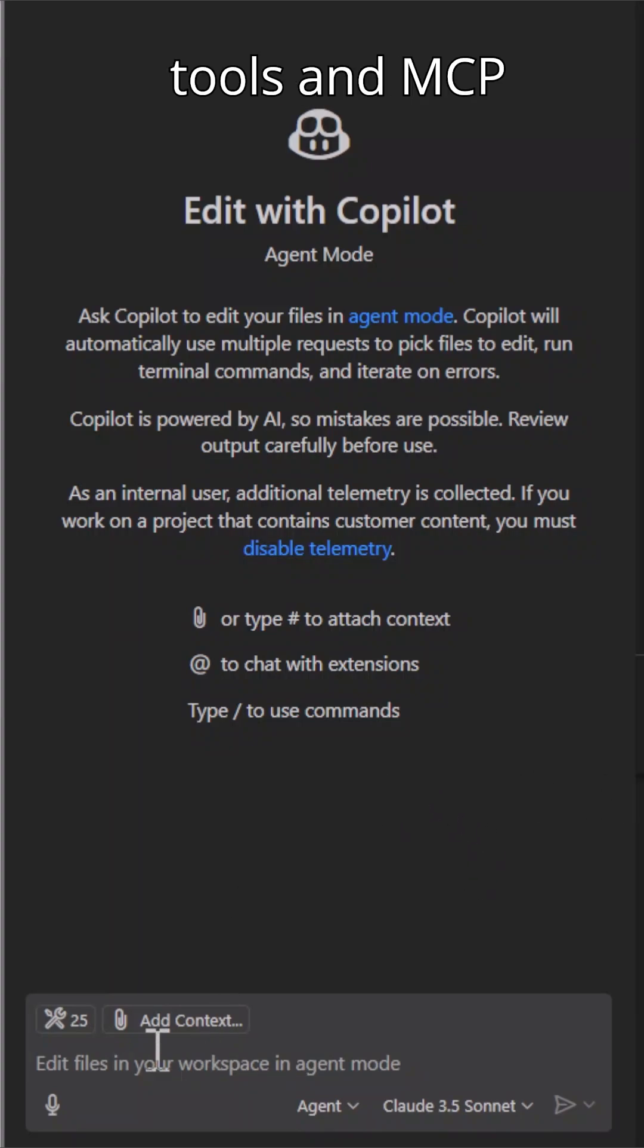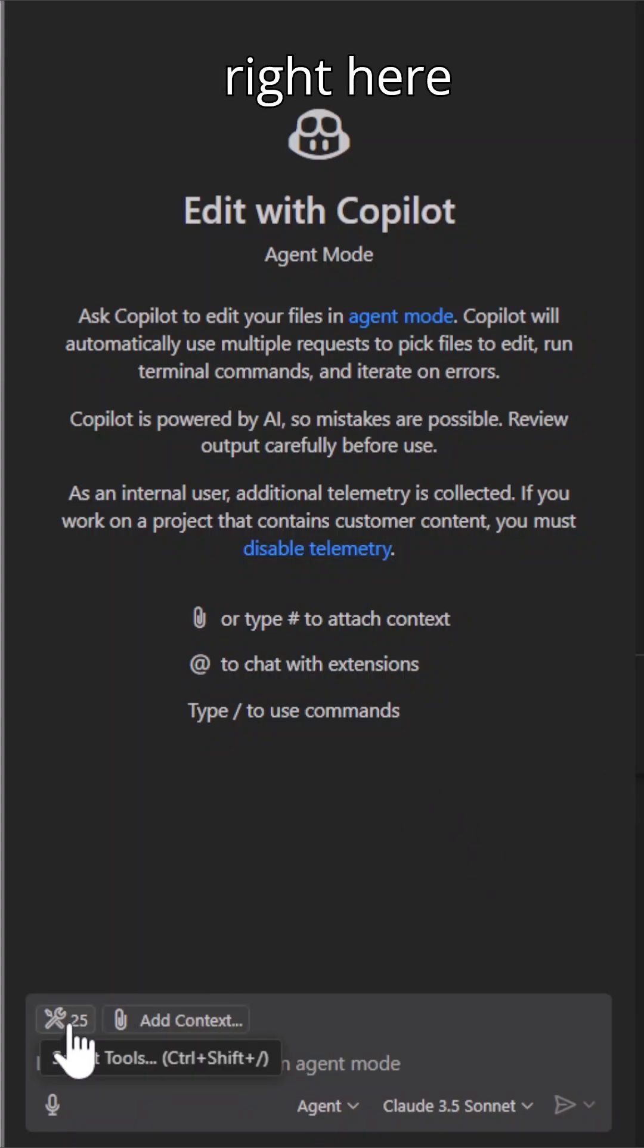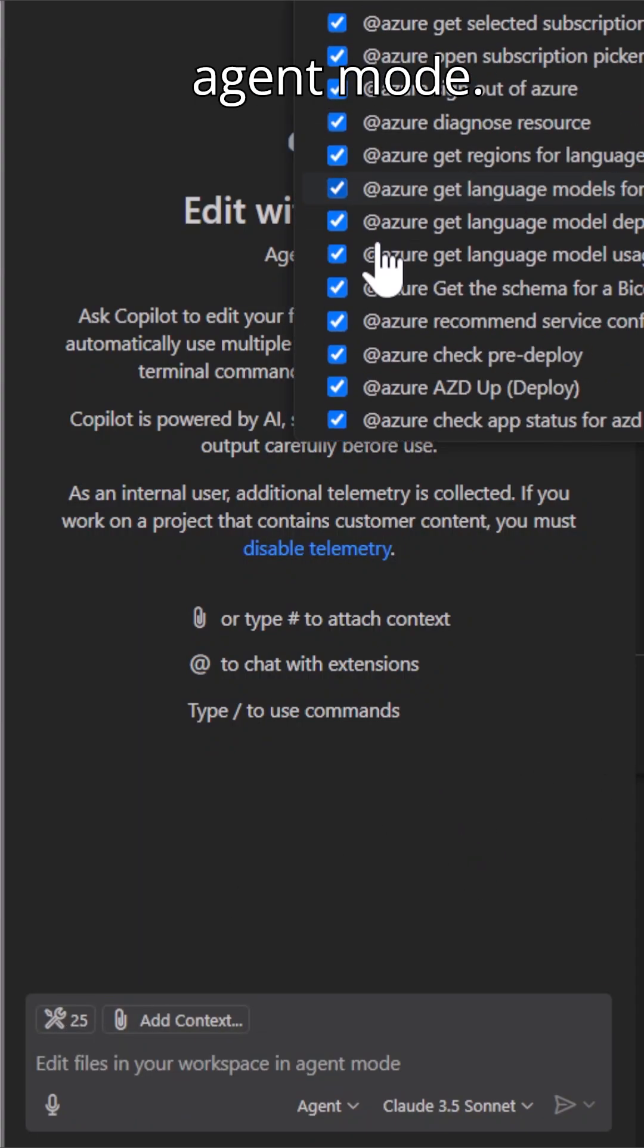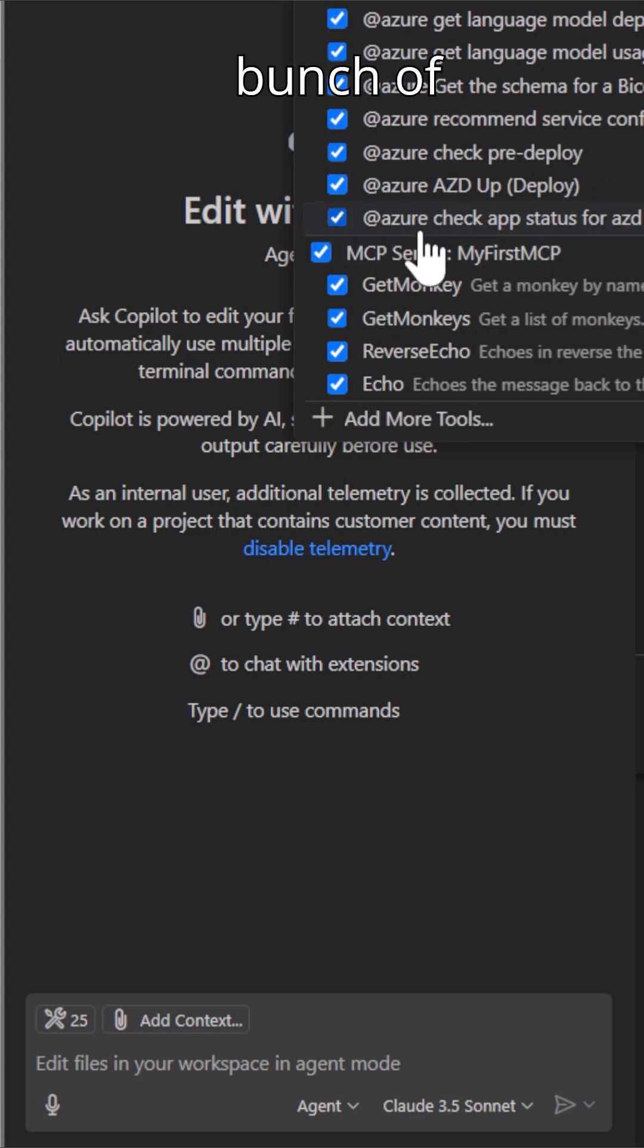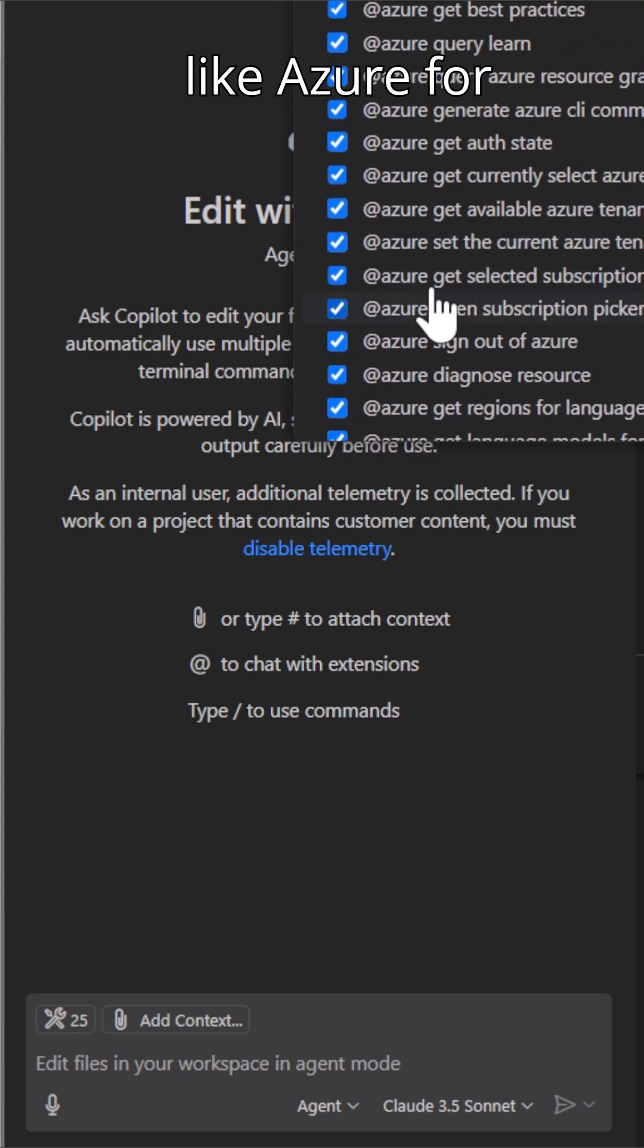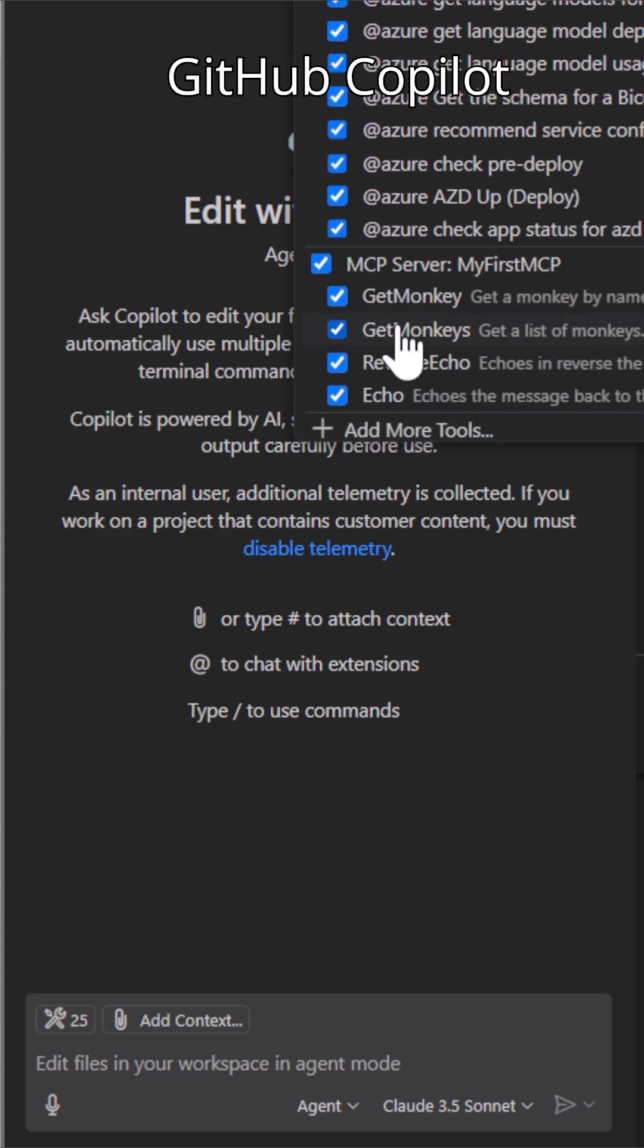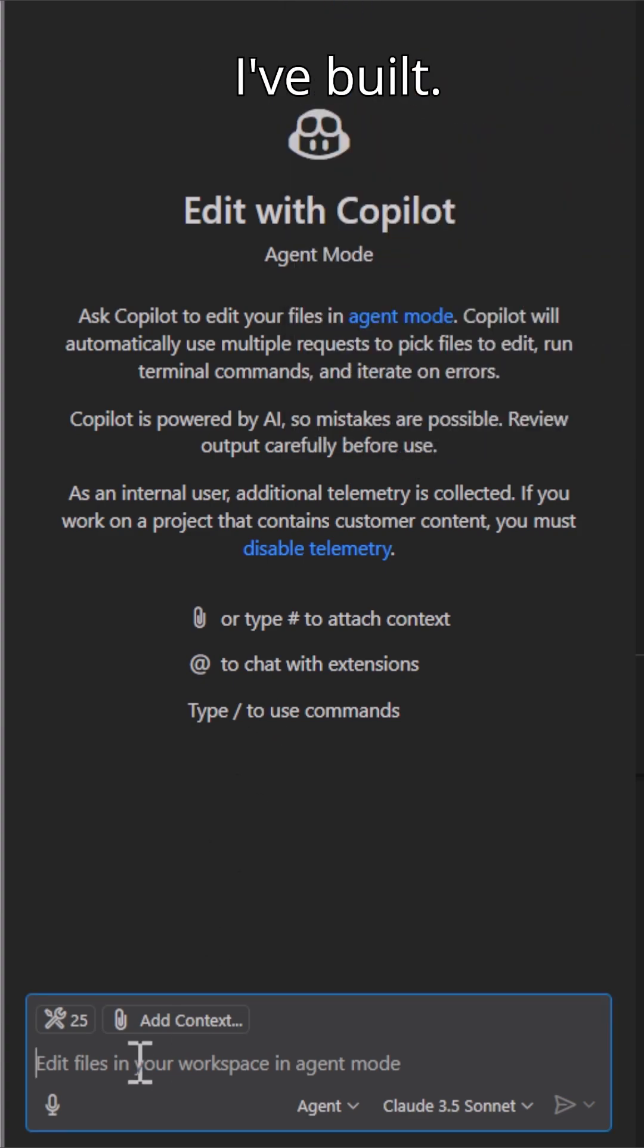I love using tools and MCP servers inside of VS Code and they show up right here inside of Agent Mode. Here I have a bunch of things configured like Azure for GitHub Copilot and some MCP servers that I've built.